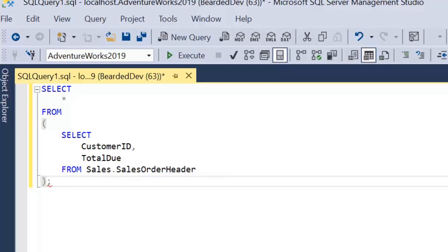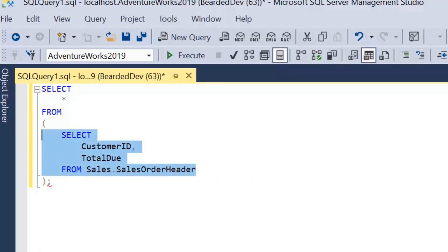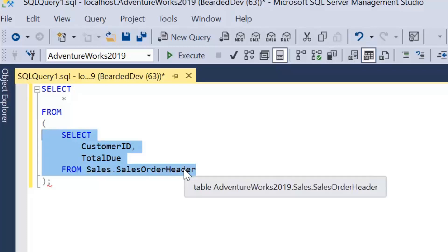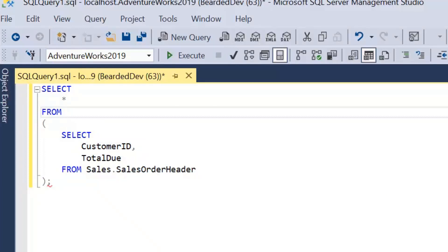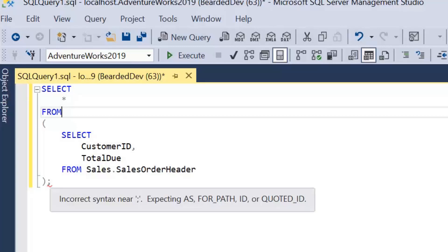So we can see here, similar to a subquery except that this returns an actual table result set. So we're going to be performing this operation first, so we're going to be selecting CustomerID TotalDue from Sales.SalesOrderHeader and then we're going to be selecting everything from that result set.